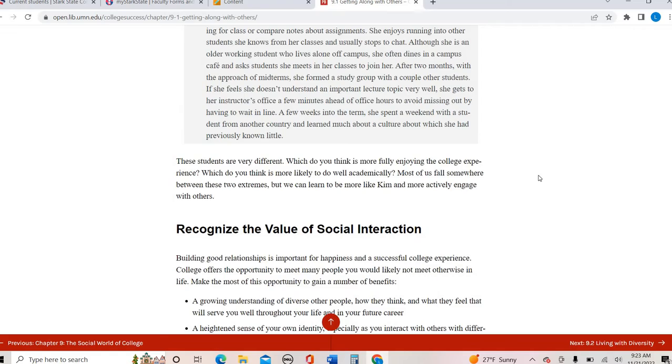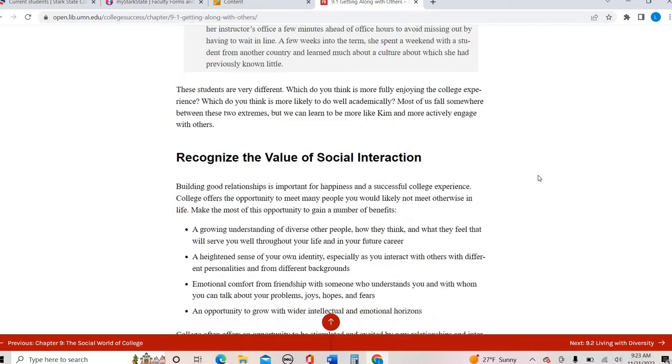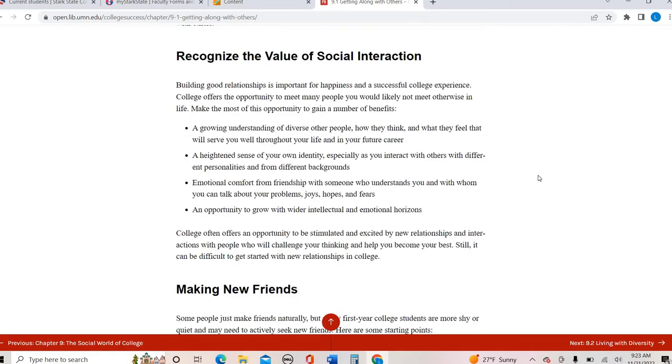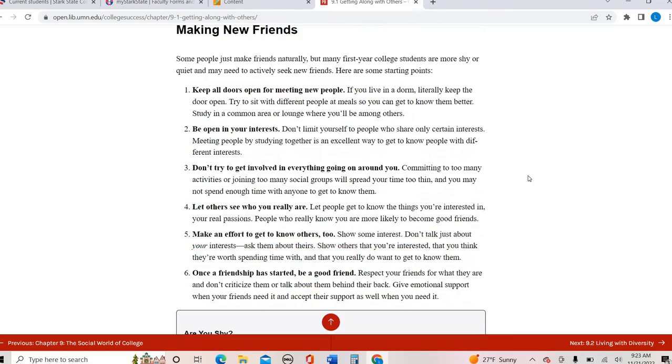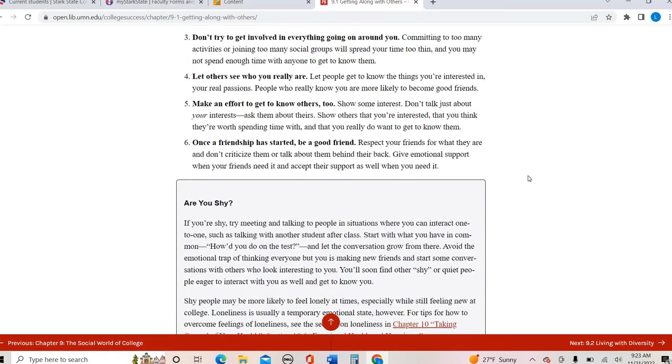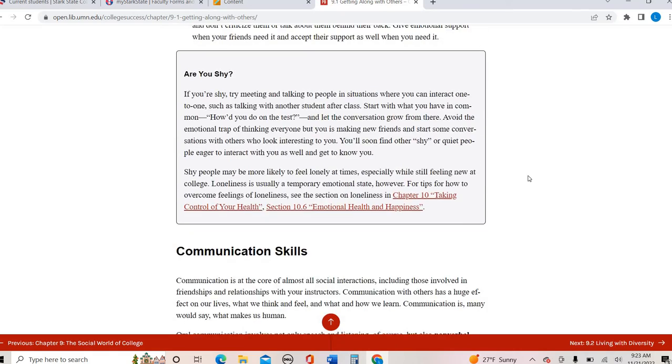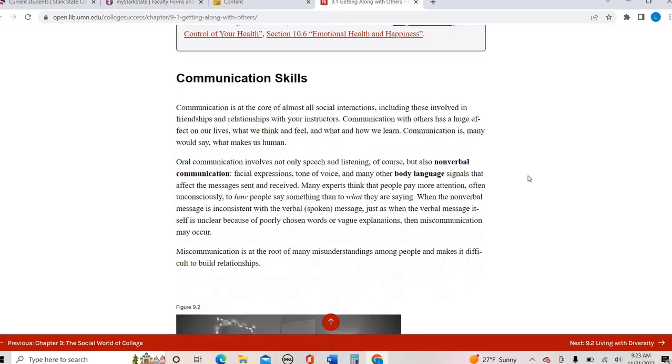It does talk about the importance of social interaction. If you do struggle with making new friends, it does go through and give some tips on how to navigate those kinds of situations and communication skills, which I think is important regardless of your relationship status and how you communicate with people. Communication skills are important no matter the context.